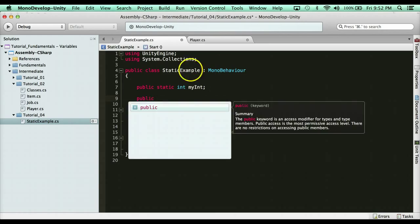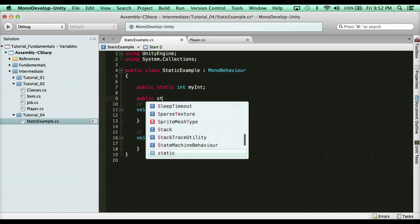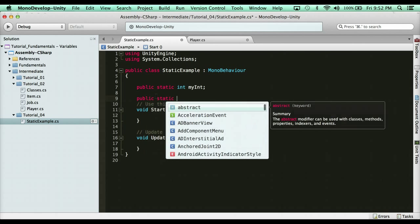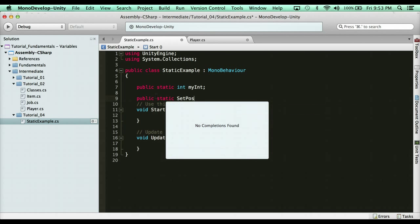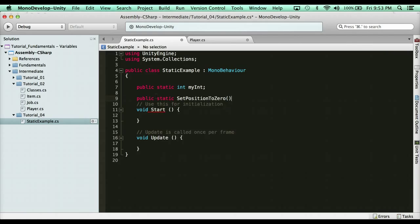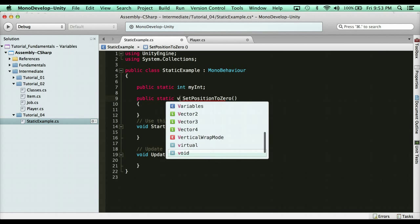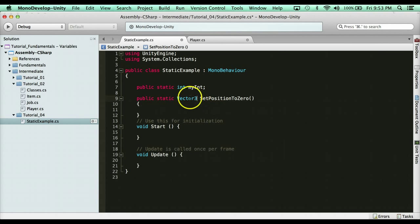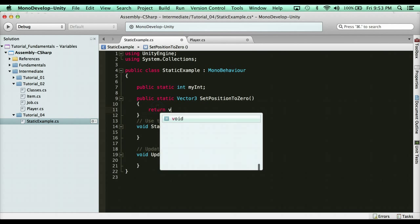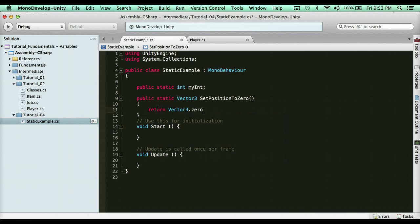So for instance, here we have public static int my int, and then here we can have a static function as well. So we can have here, pretend this was a helper class. We could do set position to zero. It's just a function that gets called set position to zero. We're going to say public static vector3 set position to zero, and it's going to return vector3 dot zero.